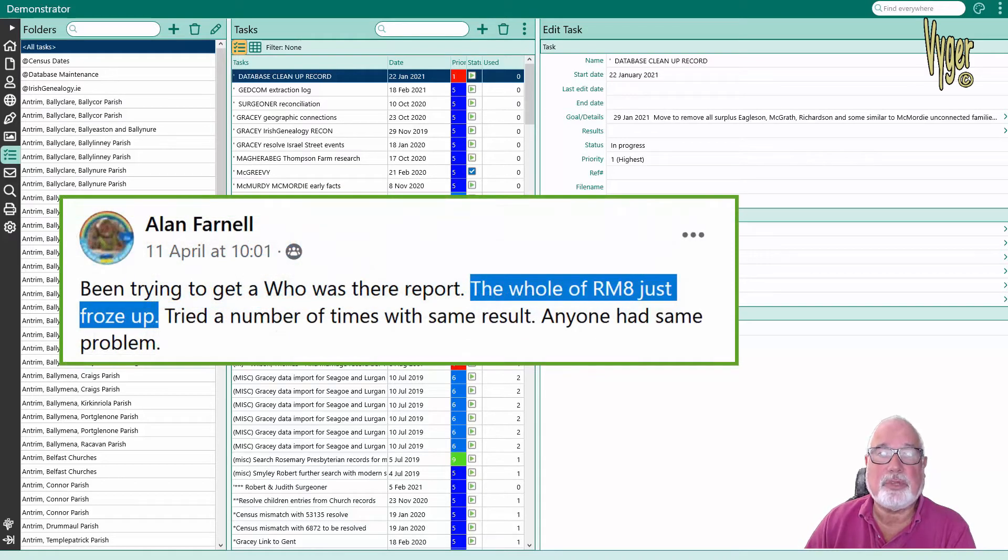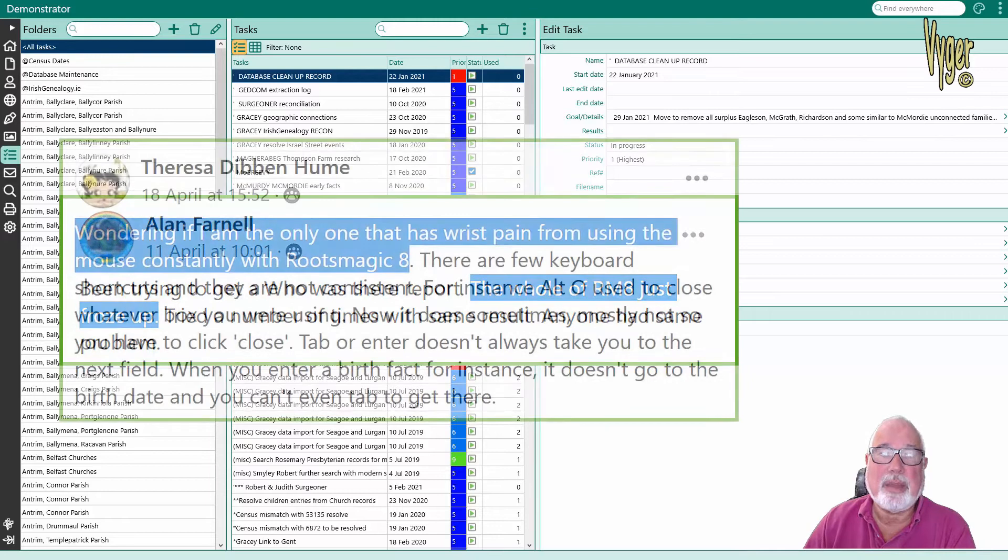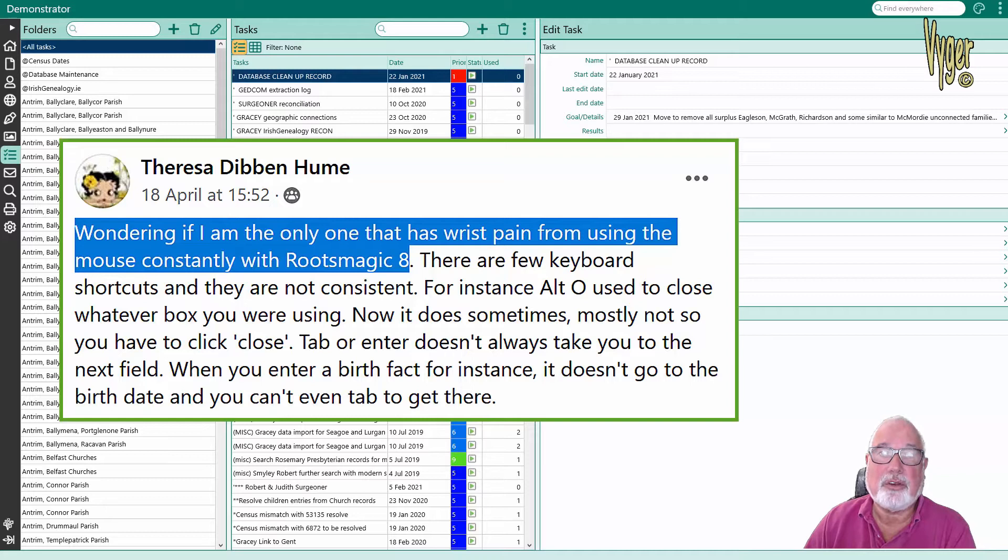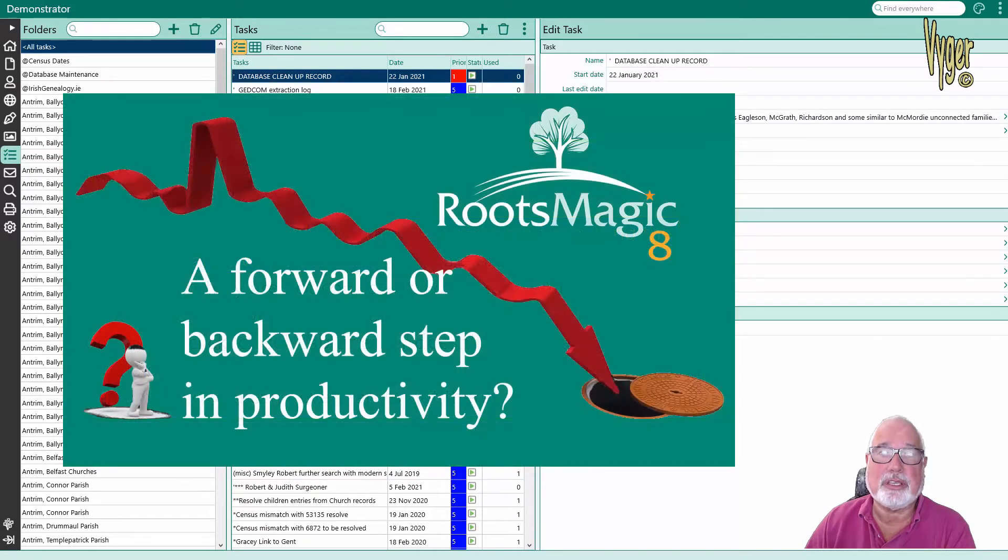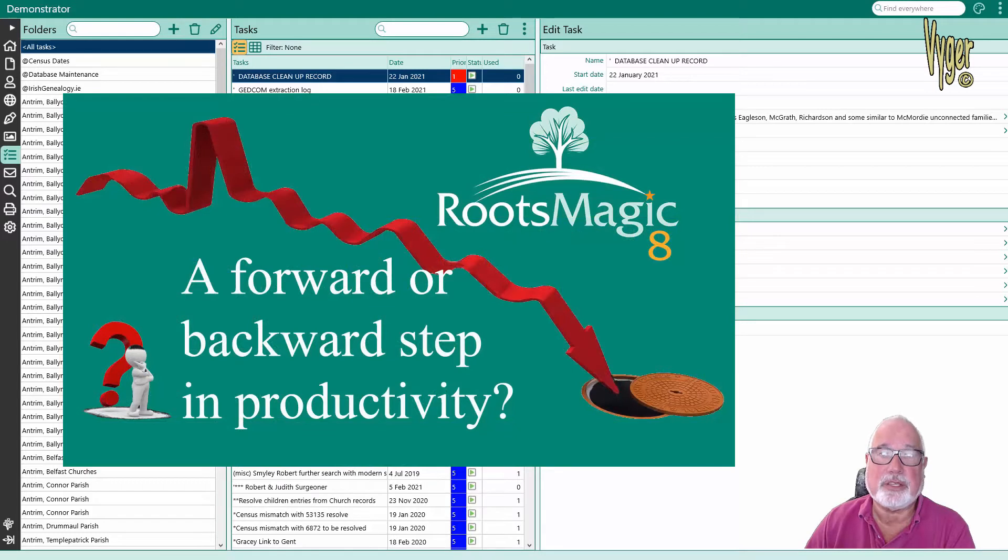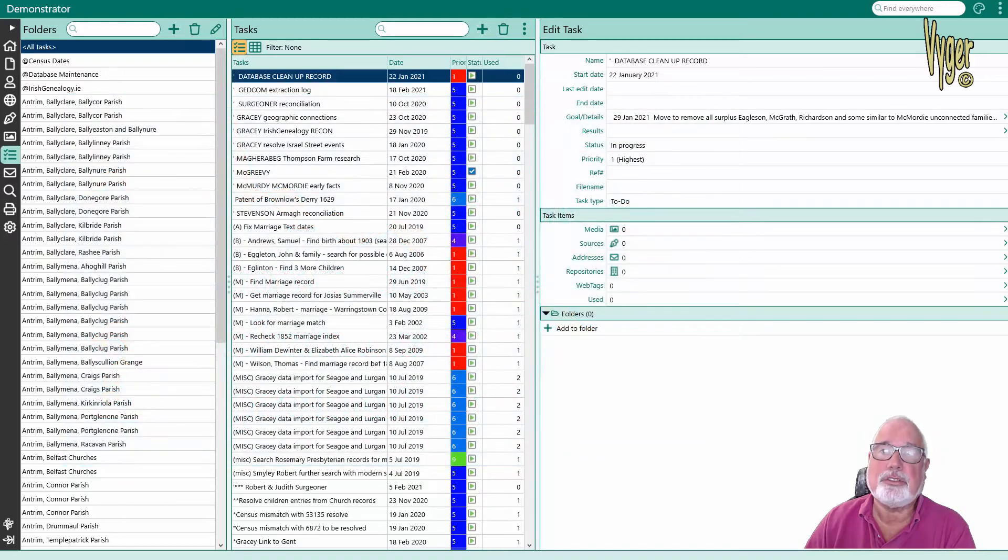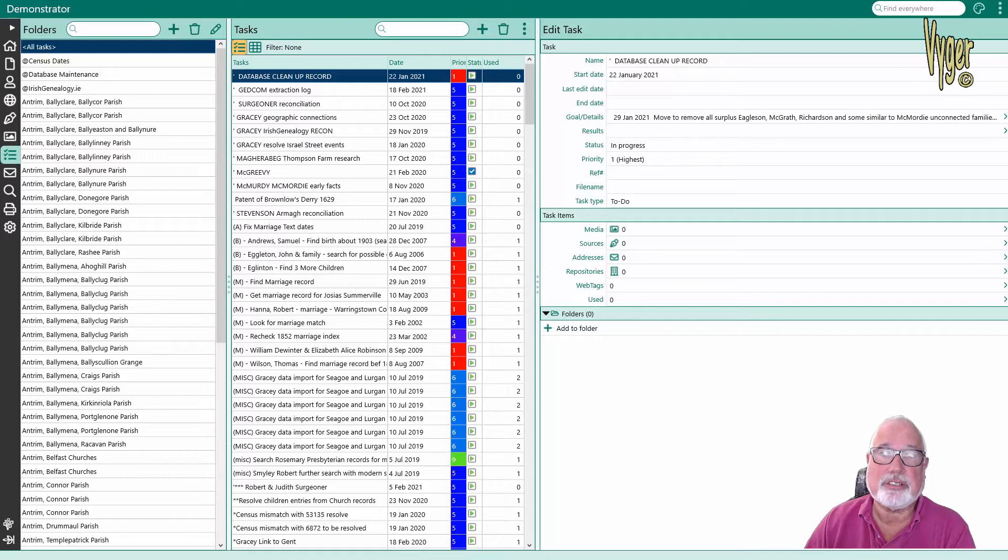Sadly, I only saw this within the last week where this user says am I the only person whose wrist gets sore using RootsMagic 8. If you've looked at any of my other videos you'll see I've already talked about the considerable increase in click count in RootsMagic 8 and that really needs to be streamlined. That workflow is not acceptable. It's not a question of getting used to using something which is just more difficult.